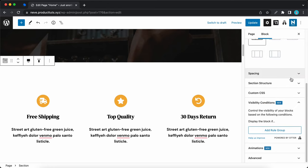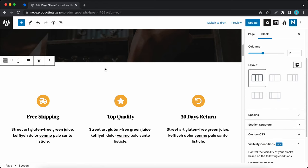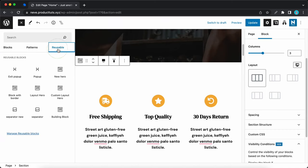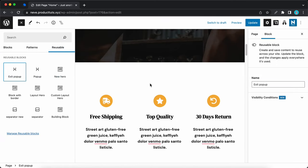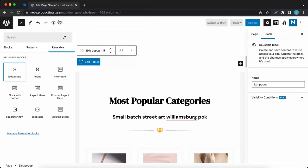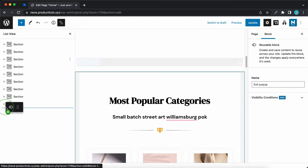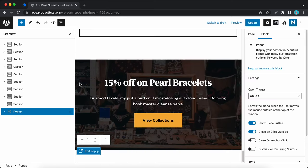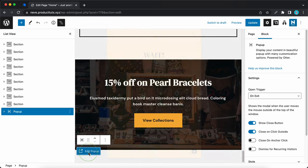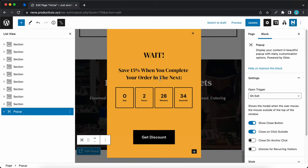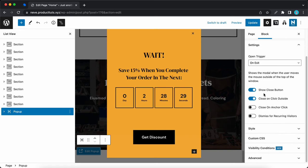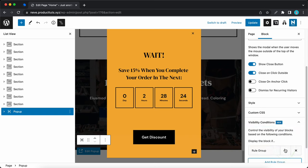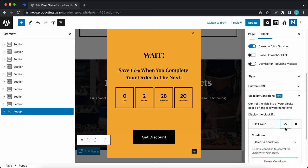Now let's look at another use case using a WooCommerce condition. I'll click on the plus icon on the left and add a reusable block — a popup block I've already designed. I'll click on the list view icon and drag the popup to the bottom, then click options and convert to regular blocks. It's a simple popup with two headings, a countdown timer, and a button. The open trigger is set to on exit. Now I'll scroll down to configure the visibility conditions.